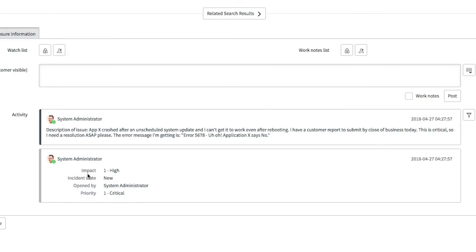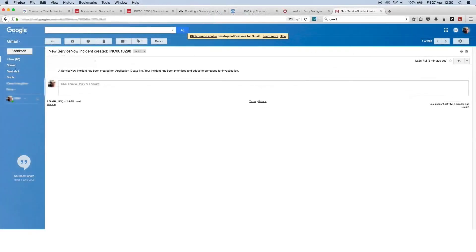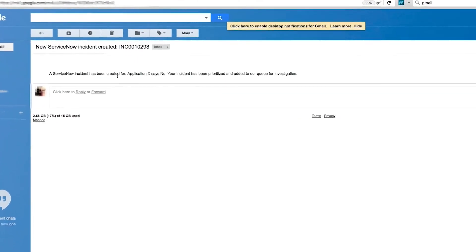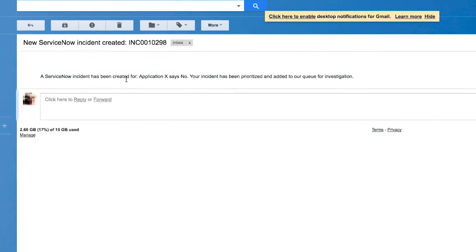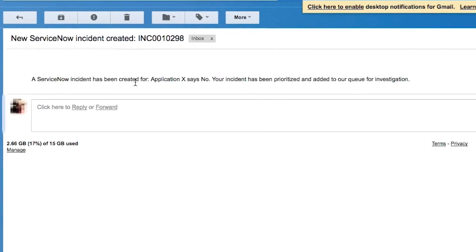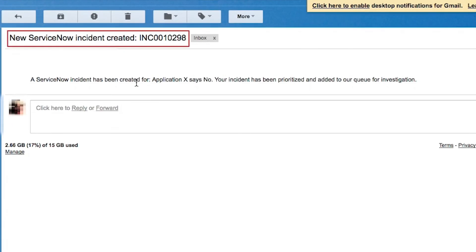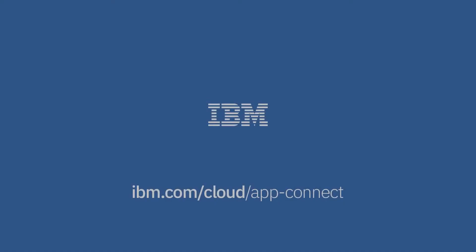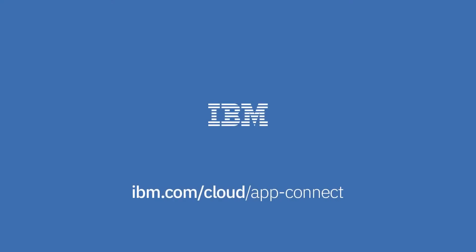So now we'll switch back to being the user and log into our email account. And we can see that we've received an email with the subject new ServiceNow incident created incident number. So that's it. Thanks for watching. I hope you found it useful.